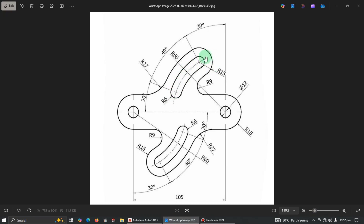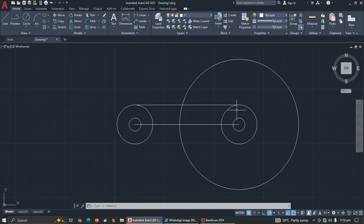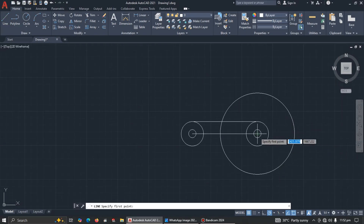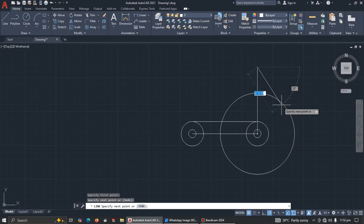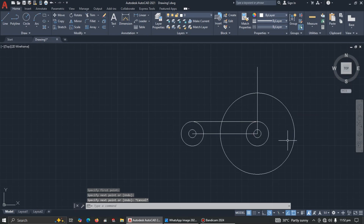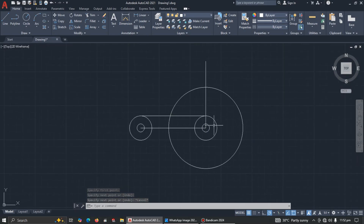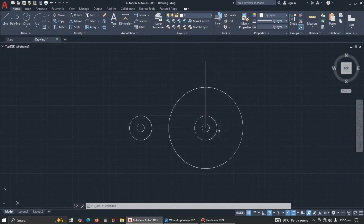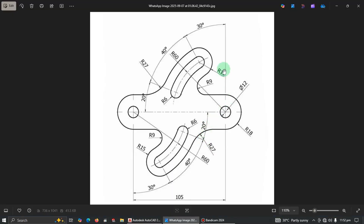From here we can see an angle of 30 degrees. Let's make a vertical reference line. In AutoCAD, angles are read anti-clockwise. So this horizontal baseline angle is zero, going up to 90, and continuing to 180. Since the vertical line is already at 90 degrees, and we need to add 30 degrees to that, we calculate accordingly.